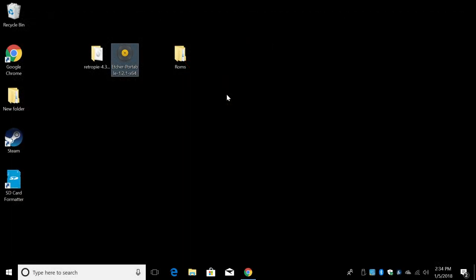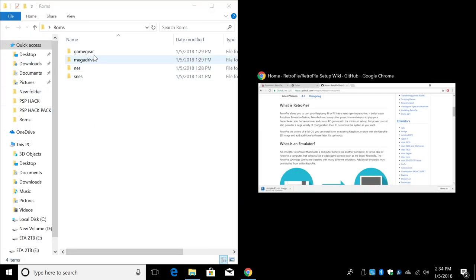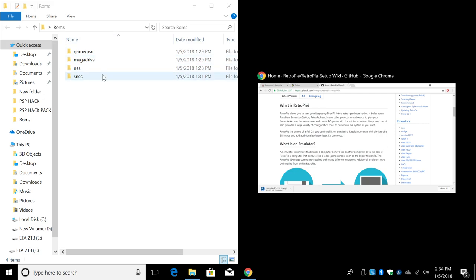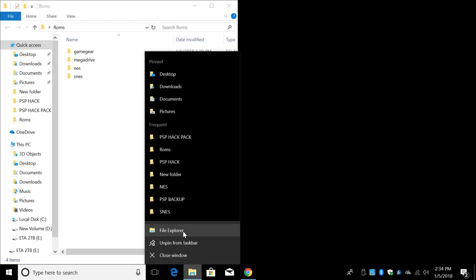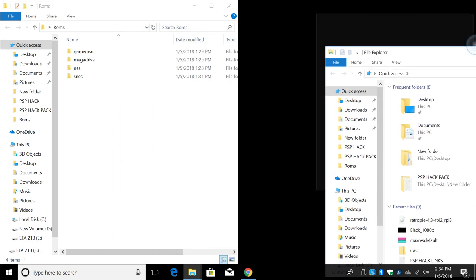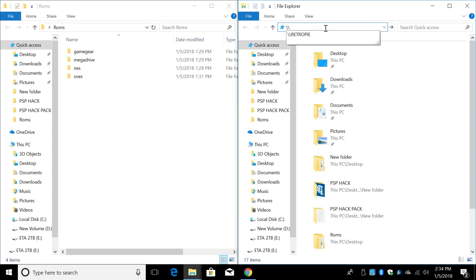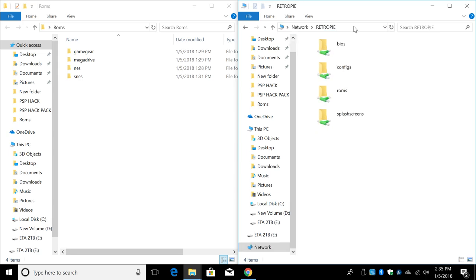So I'm back at my PC. I have some ROMs in a folder on my desktop called ROMs. Now I'm only going to be transferring a few Game Gear games, some Mega Drive, otherwise known as Genesis here in the United States, some NES and some SNES games. Let's go ahead and open up another File Explorer. Just right click File Explorer. I'm going to snap this over to the right hand side. In the quick access bar up here, we're going to type in backslash backslash RetroPie, all capital. Press Enter.